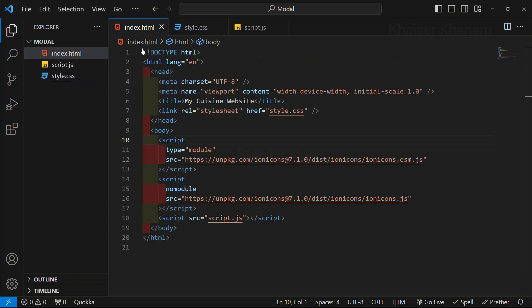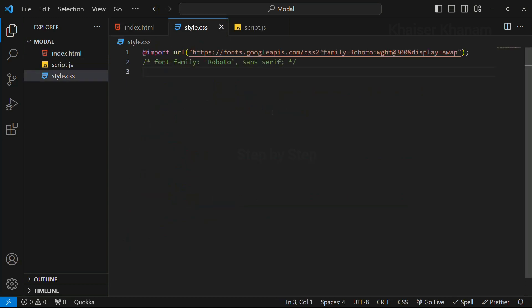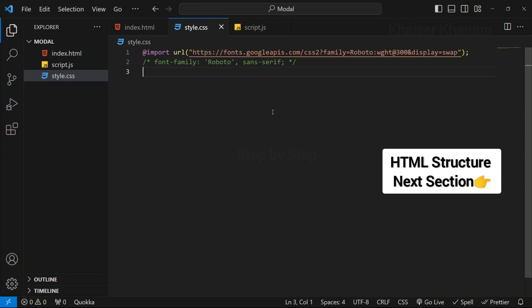This is the basic setup. What we have done: we have created three files - index.html, style.css, and script.js. Inside the HTML file we have written basic structure, we have changed the title, we have linked CSS, we have linked the JavaScript file, we have pasted the links which are needed to use icons, and finally we have imported Roboto font family. This is the basic setup. Once you are done with the setup, let's start with our HTML file.